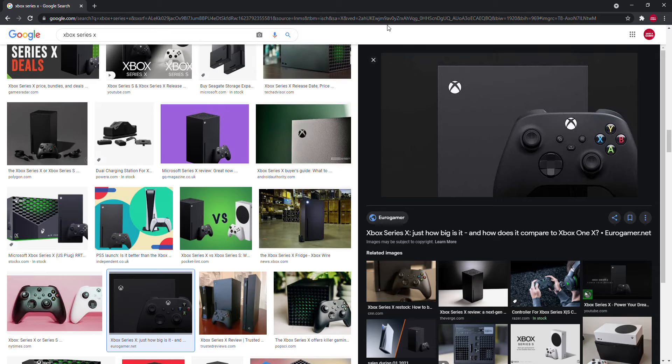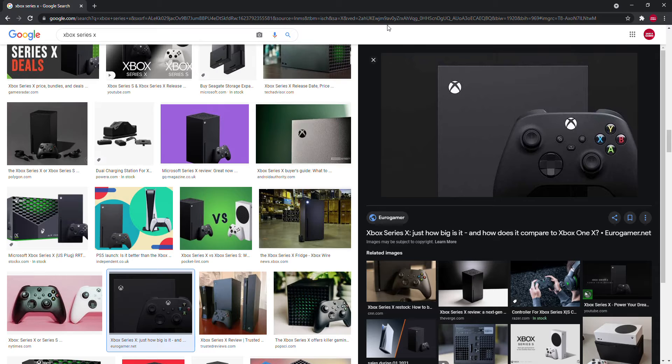I'm actually quite gutted that I didn't get one for my birthday. The only big console I ended up getting was PlayStation 4, that was the biggest one I got. I didn't get a PS5 which I was a bit gutted about, and there will be another episode on that soon.